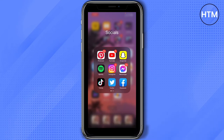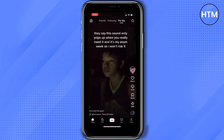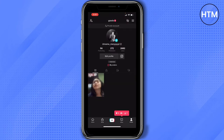First, open your TikTok. Go to your profile and make sure you're logged into your account. And then go to your live option.